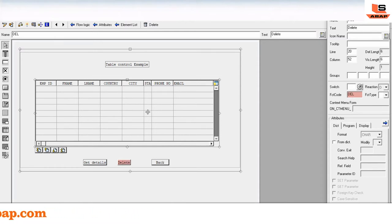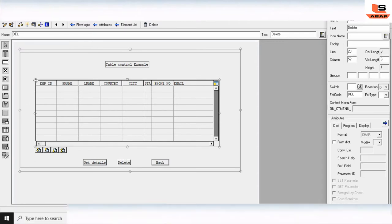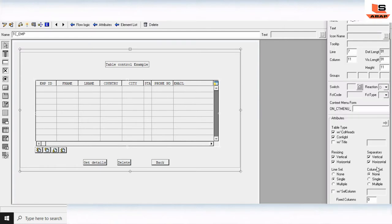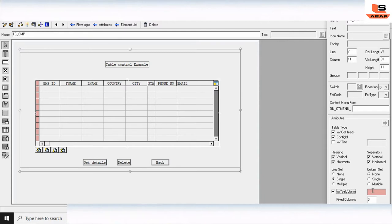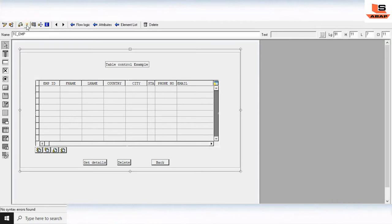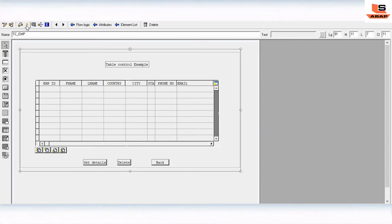We've added the Delete button. Now double-click on the table control. At the bottom you can find the option 'Line Selection' — tick that checkbox. In the Line Selection field name, enter the variable we defined: GV_MARK. For now, we'll select 'Single Selection'. Click OK, then Check and Activate. As you can see, one more column is added which will allow us to select a row.